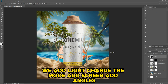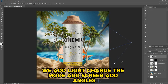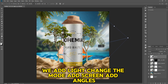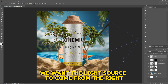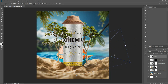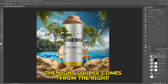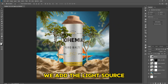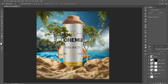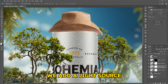We add light, change the mode, add Screen, add angles. We want the light source to come from the right. The light source comes from the right — we add the light source.